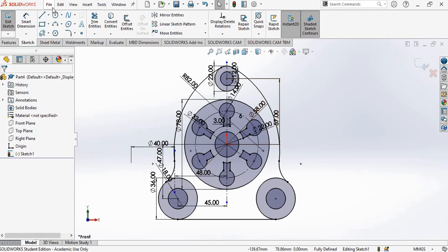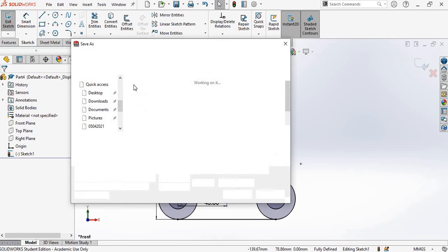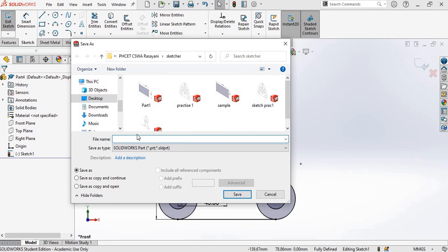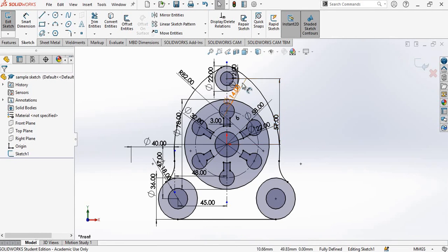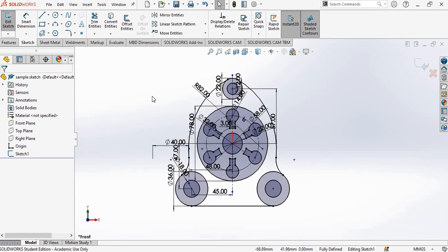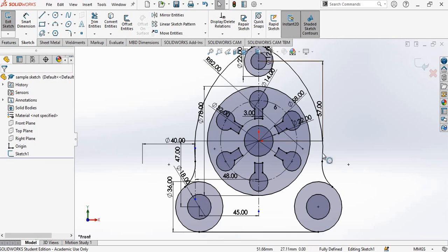Now save your drawing — go to File, Save As, and save it to any location. I am saving it on the desktop as 'Sample Sketch'. Once saved, you can see the file name in the tree. So thanks for watching. I hope this video has made clear how to fully define a sketch in SOLIDWORKS. We will take one more exercise in the next video to further clarify the concepts. Do subscribe to my channel for more updates on SOLIDWORKS and other software. Thank you.